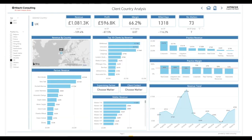Client country analysis. This report focuses on country, allowing the filtering and analysis of revenue trends by selected countries or groups of countries. I can quickly see both the partners that have worked in that country, but also the actual clients they've performed work for.